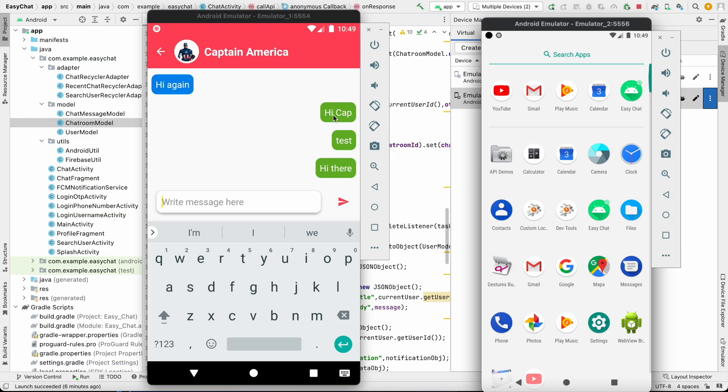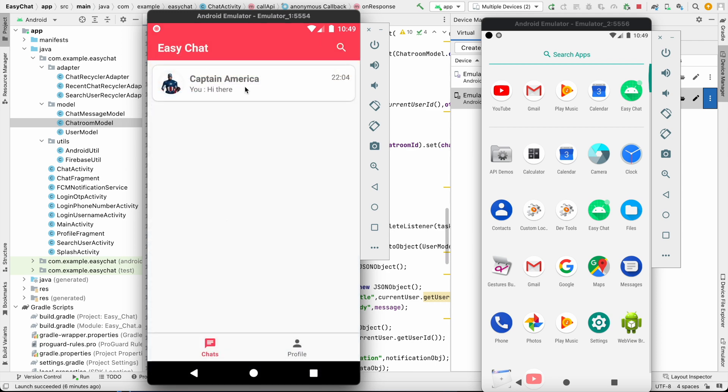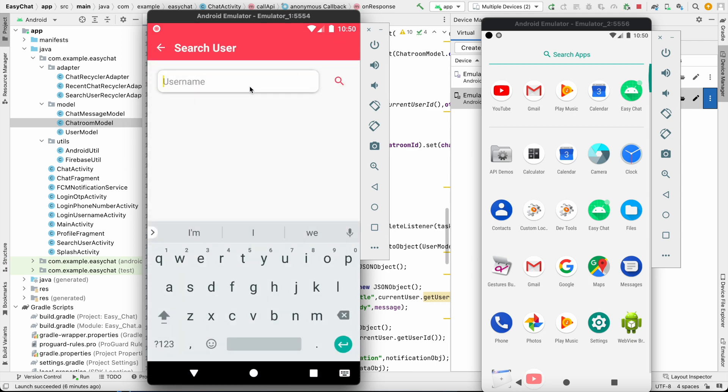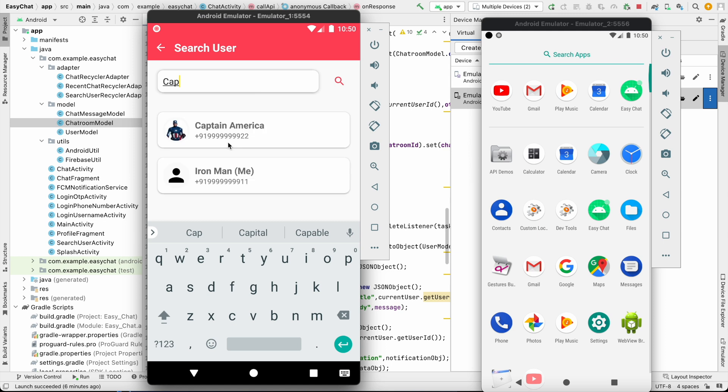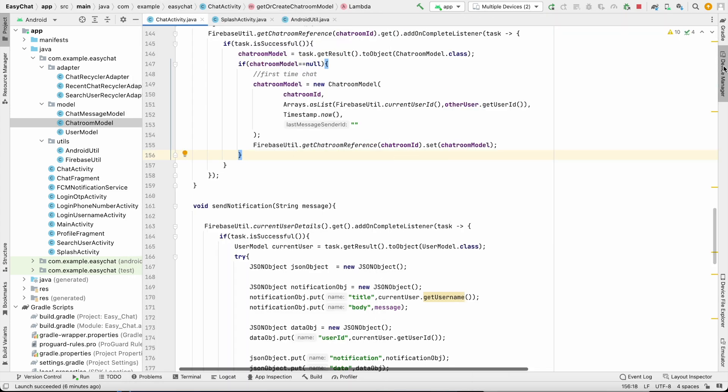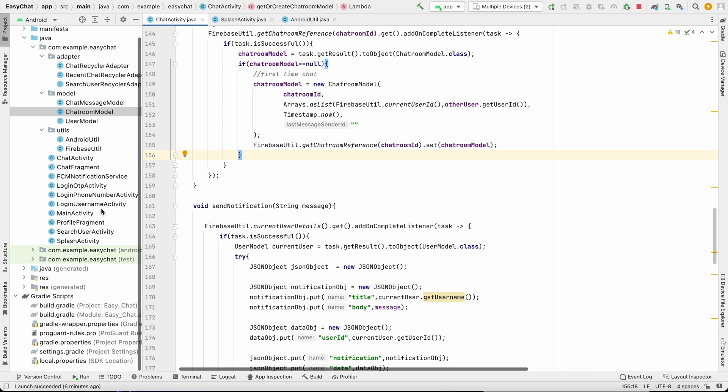Before adding the launcher icon I want to show you something. If I go in our application and search for some user, let's say 'cap', here as you can see we have Captain America and also Iron Man, but this should not be visible. We are only searching for 'cap', so the name which starts with 'cap' only that should be visible. So there is one bug in our application. Let's go and solve it.